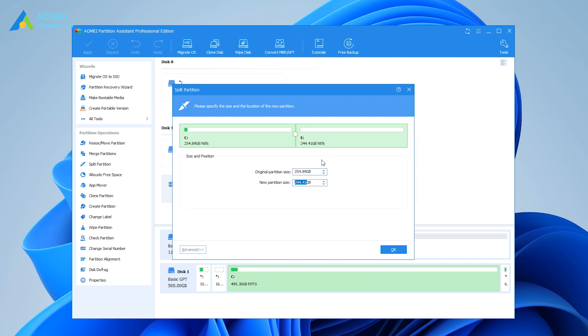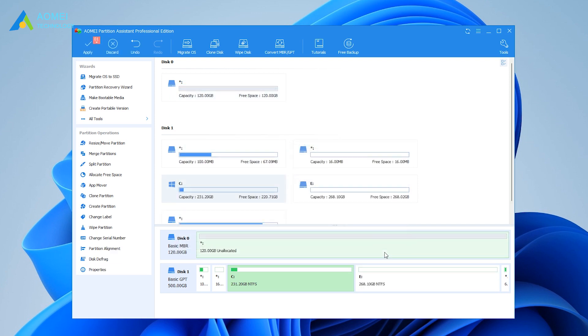You can see that a new partition E is automatically generated here, and you don't need to create a partition again. Customize the size of the partition to be created and hit OK. Then you will return to the interface.